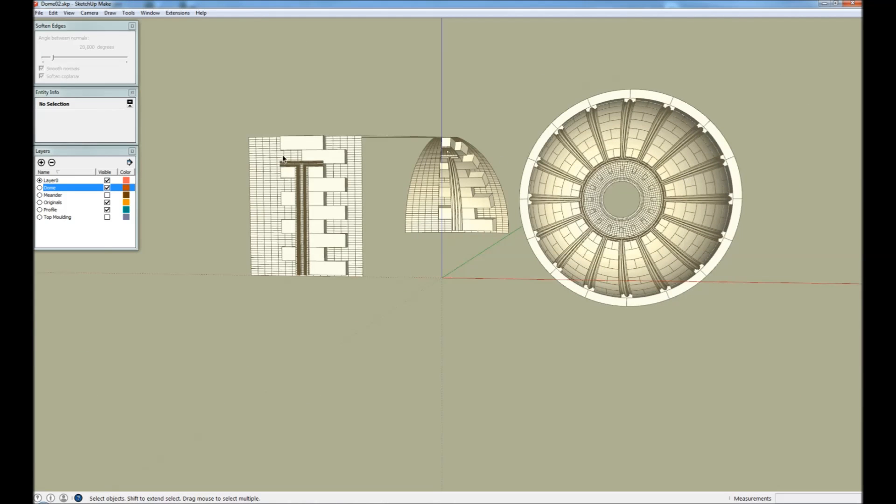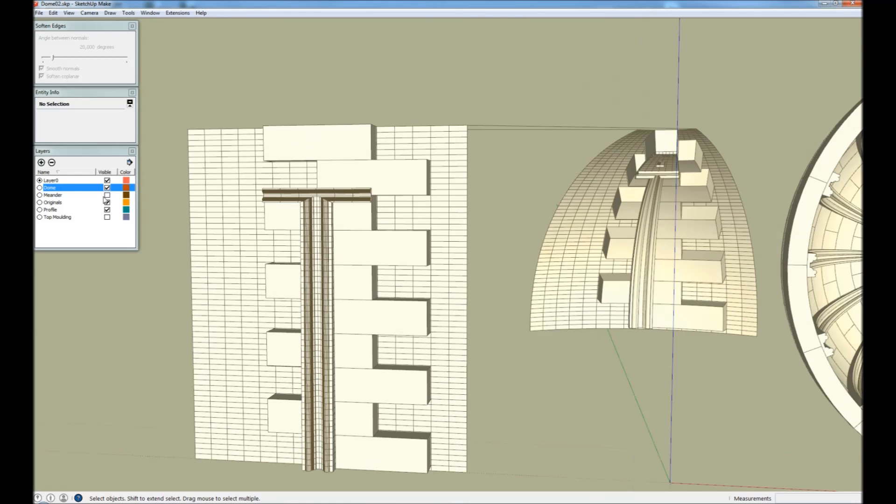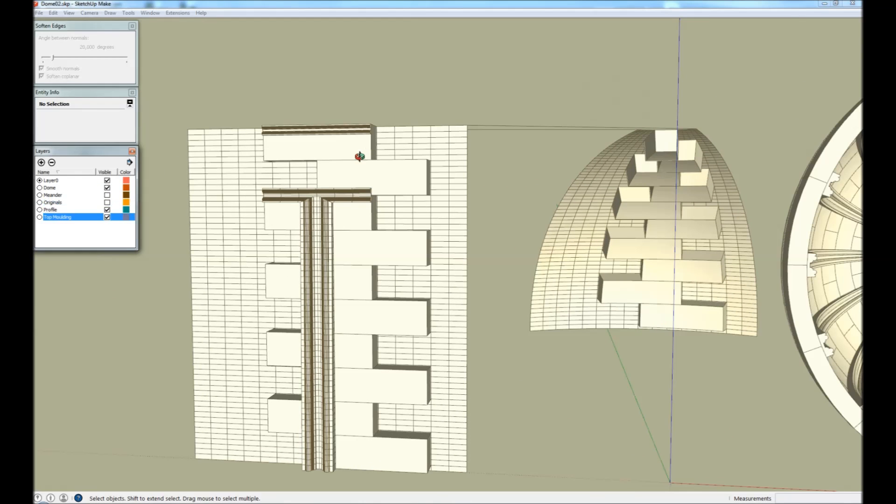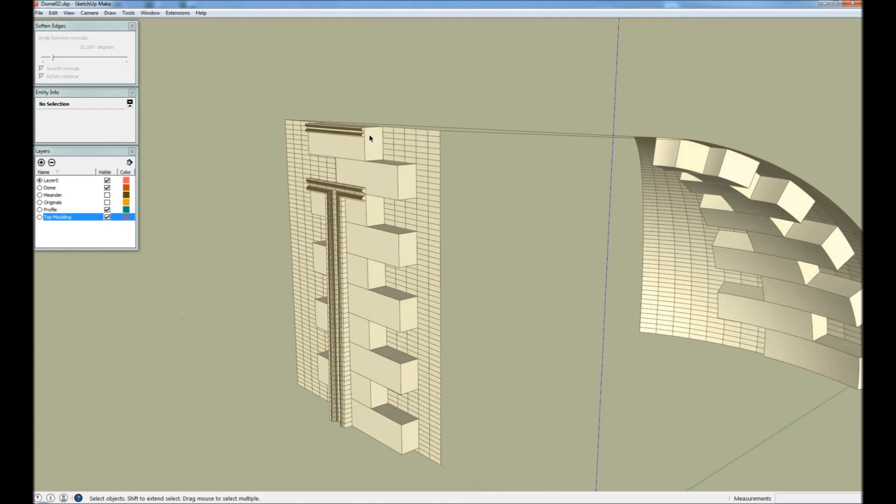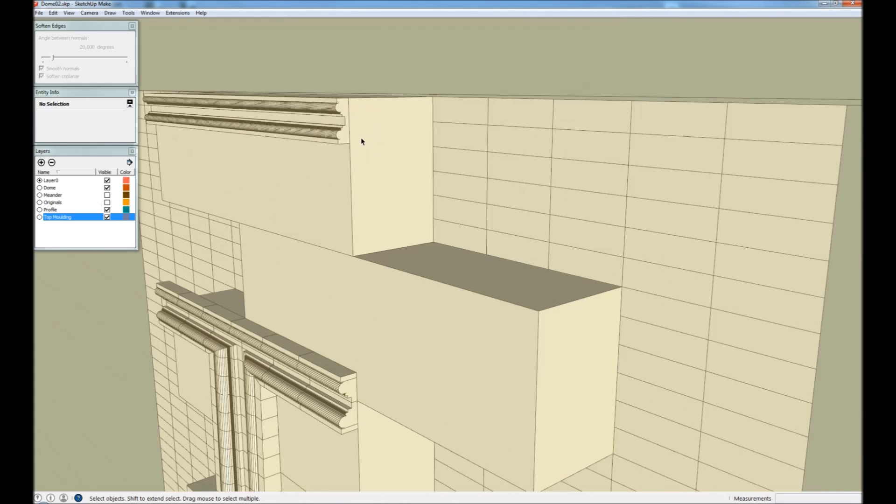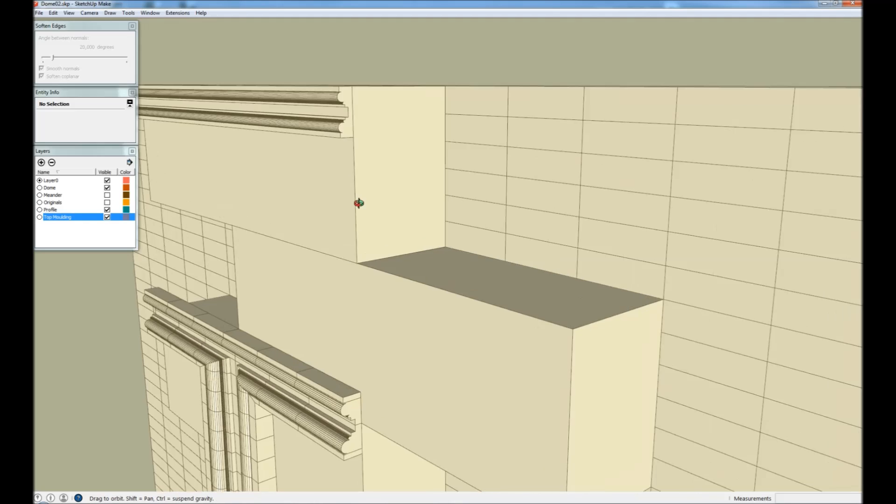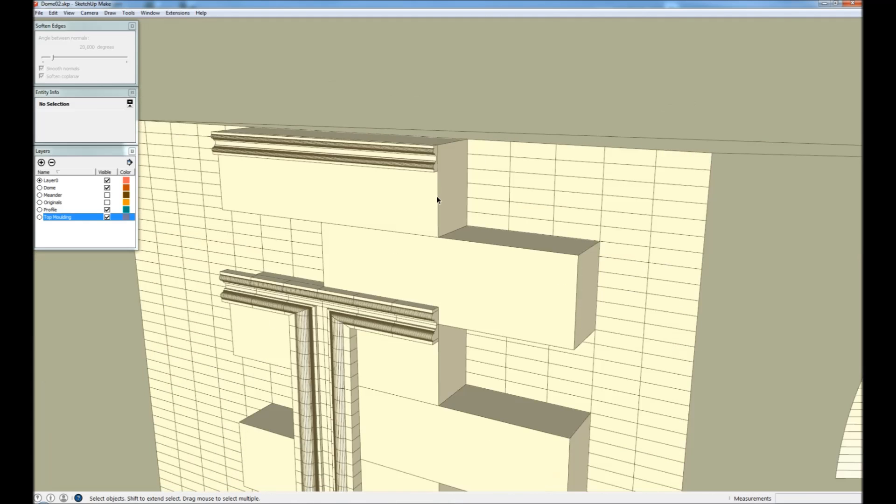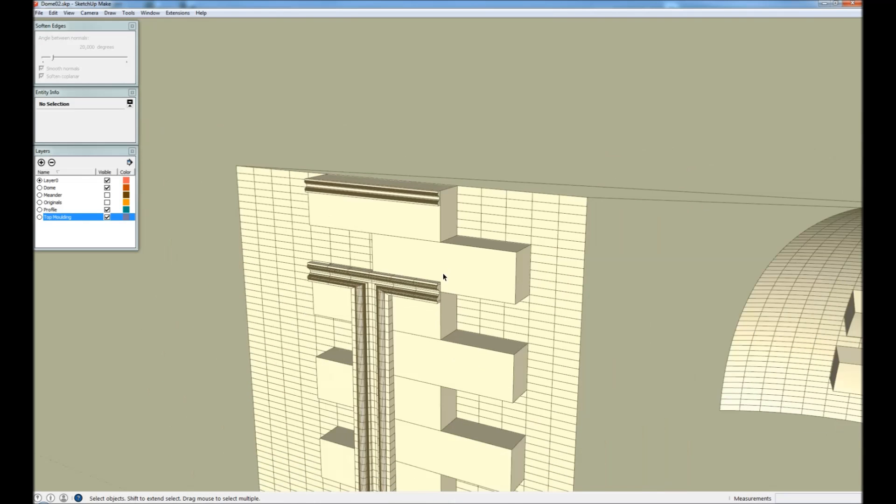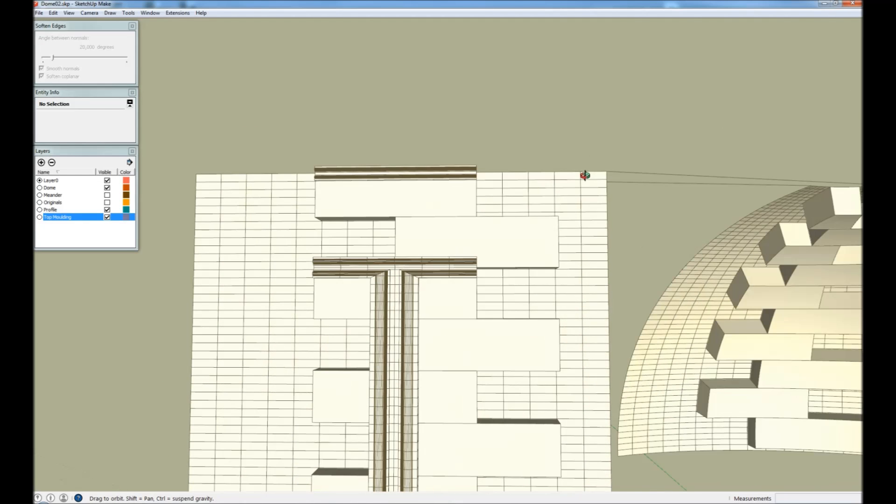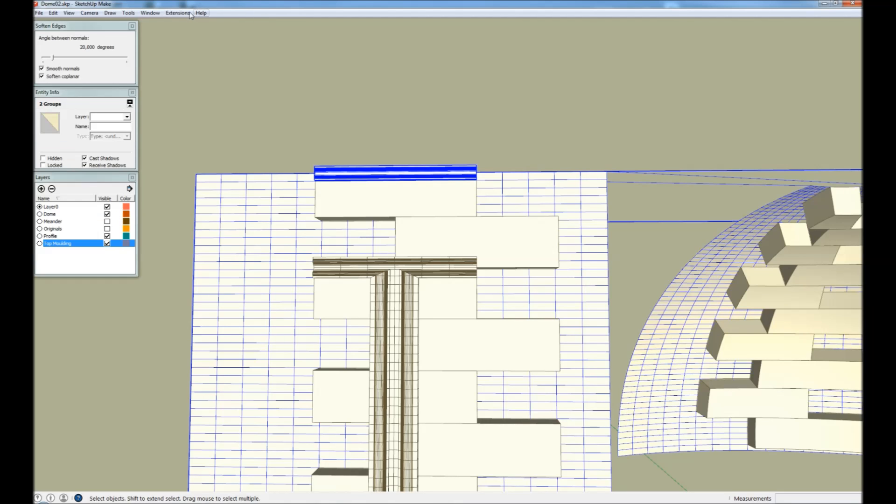So we're going to proceed with the top molding. And it has the same shape, the same profile as this molding, but it is scaled. So we just map that. Flowify.